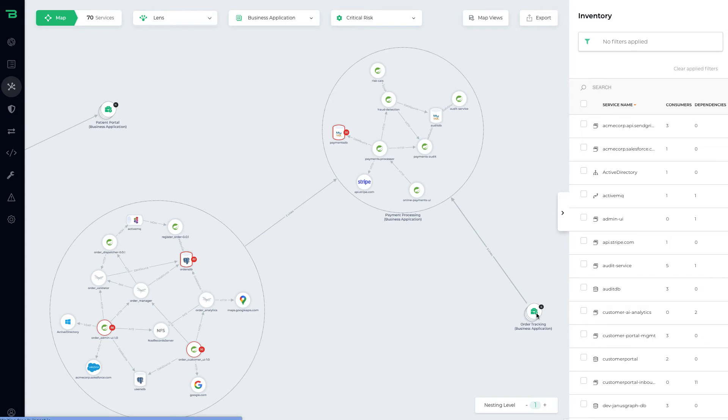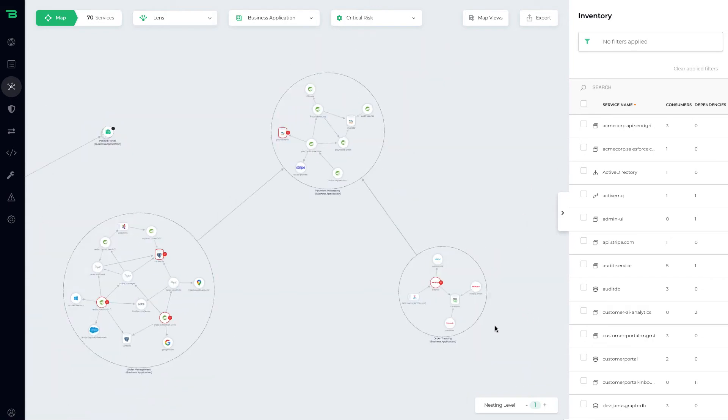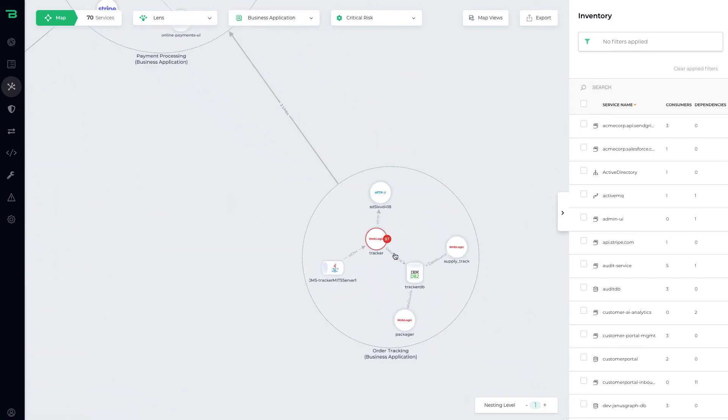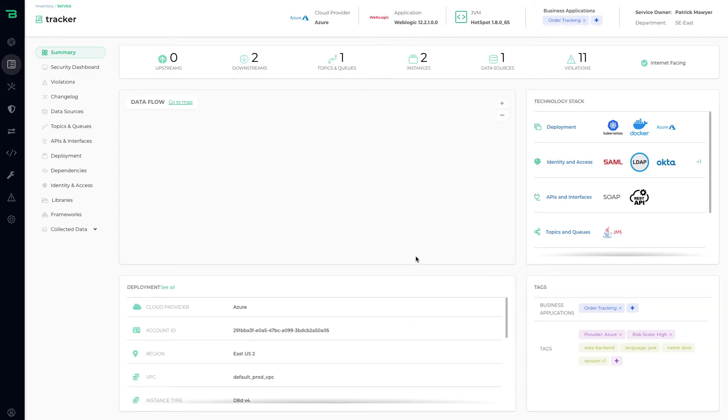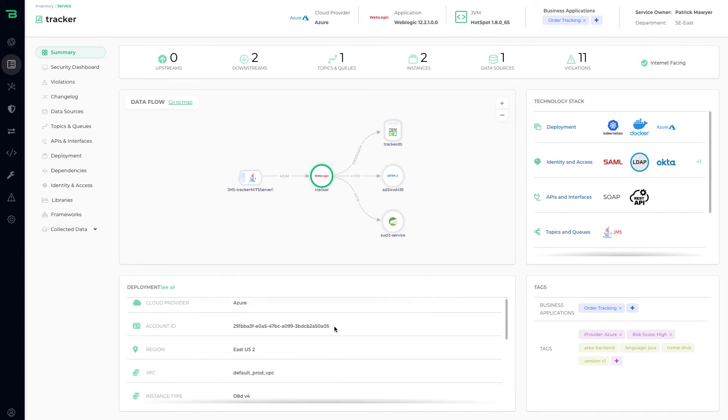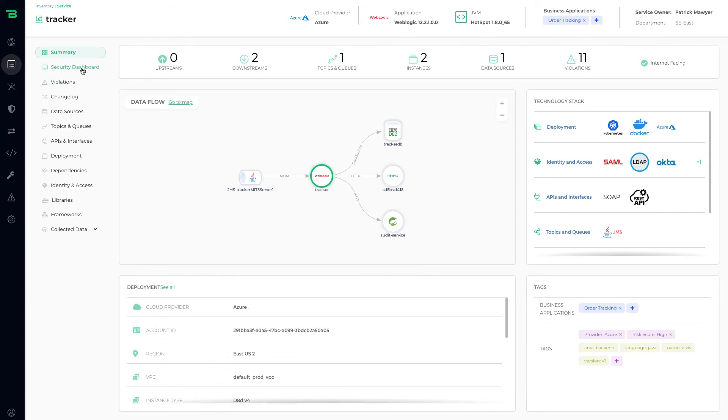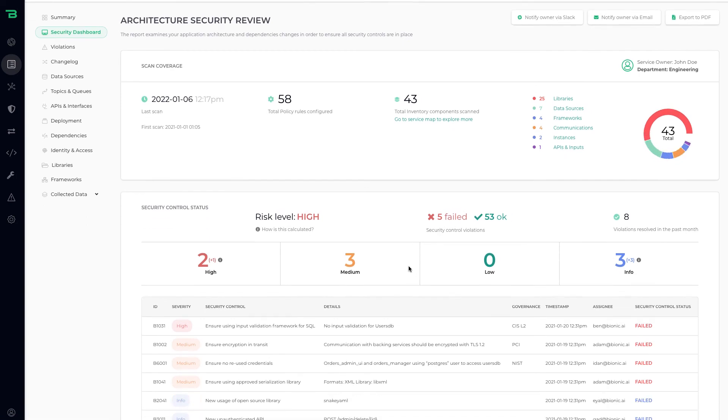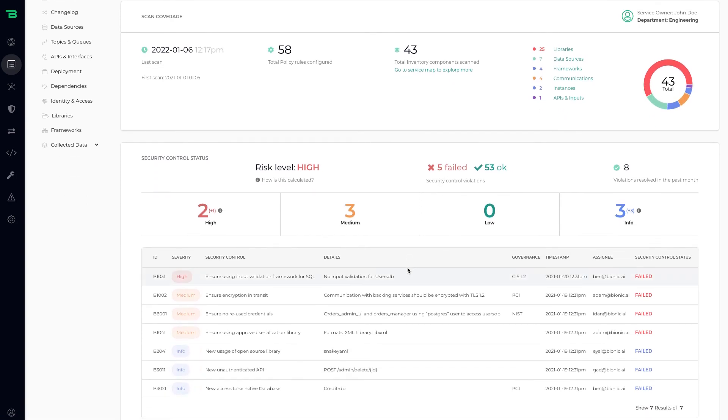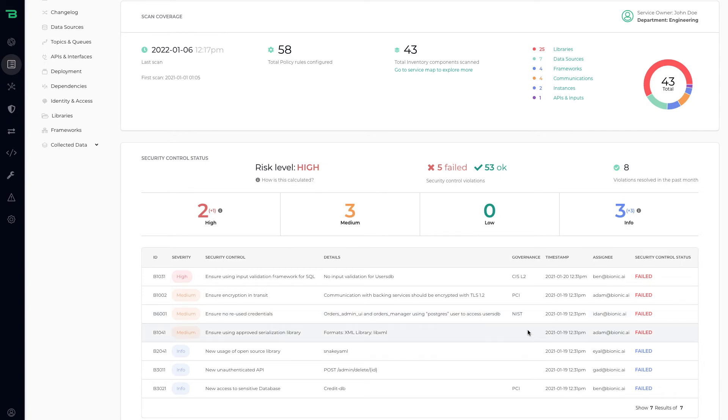One thing we can also do is we can show you a bill of materials for each service, so we can provide exactly what's going on for every service. This tracker service, we can show you what's deployed in the cloud, we can show you all the security violations. For example, it's not using input validation which would break CIS, it's not using encryption so that would breach PCI, and also it's got reused credentials and that would violate NIST.